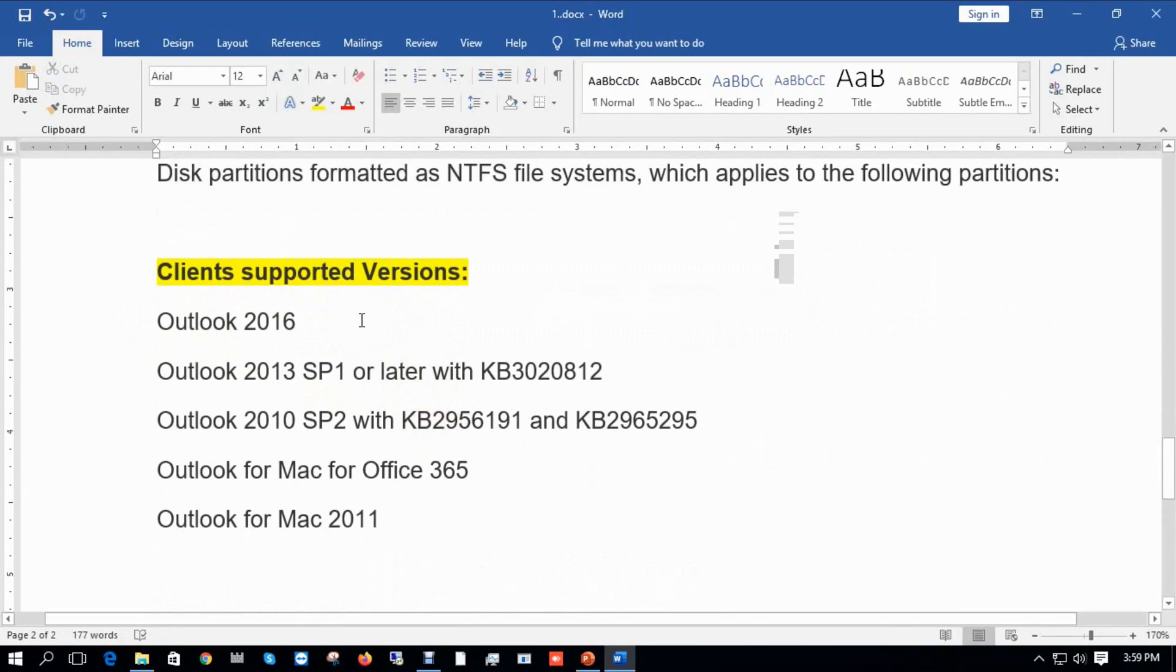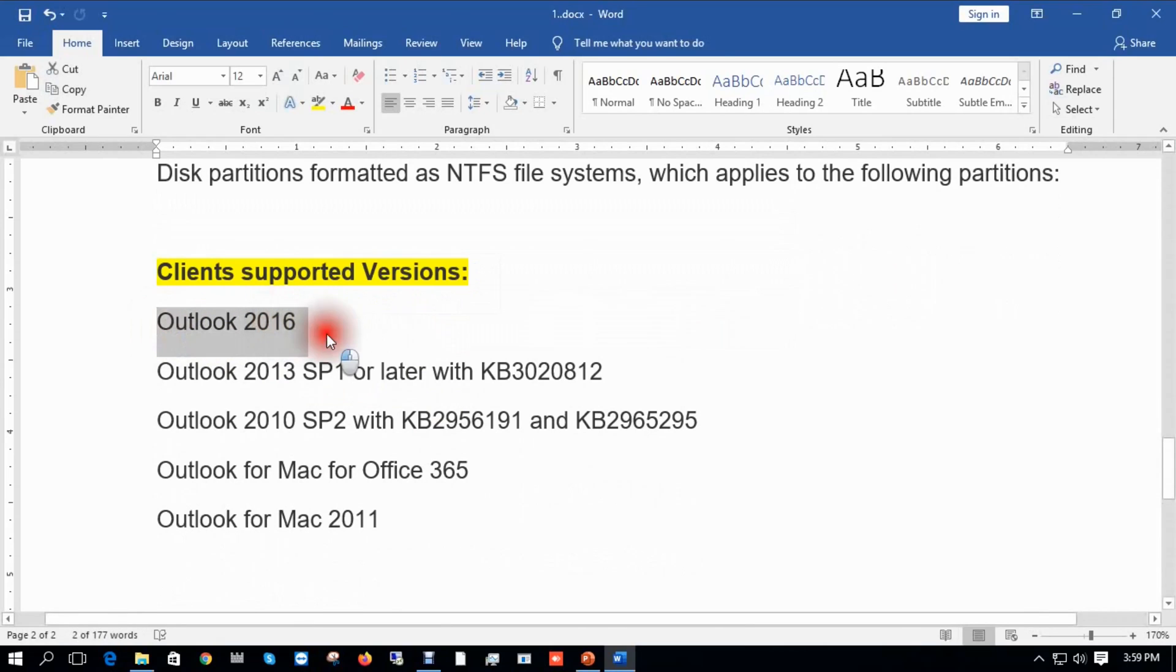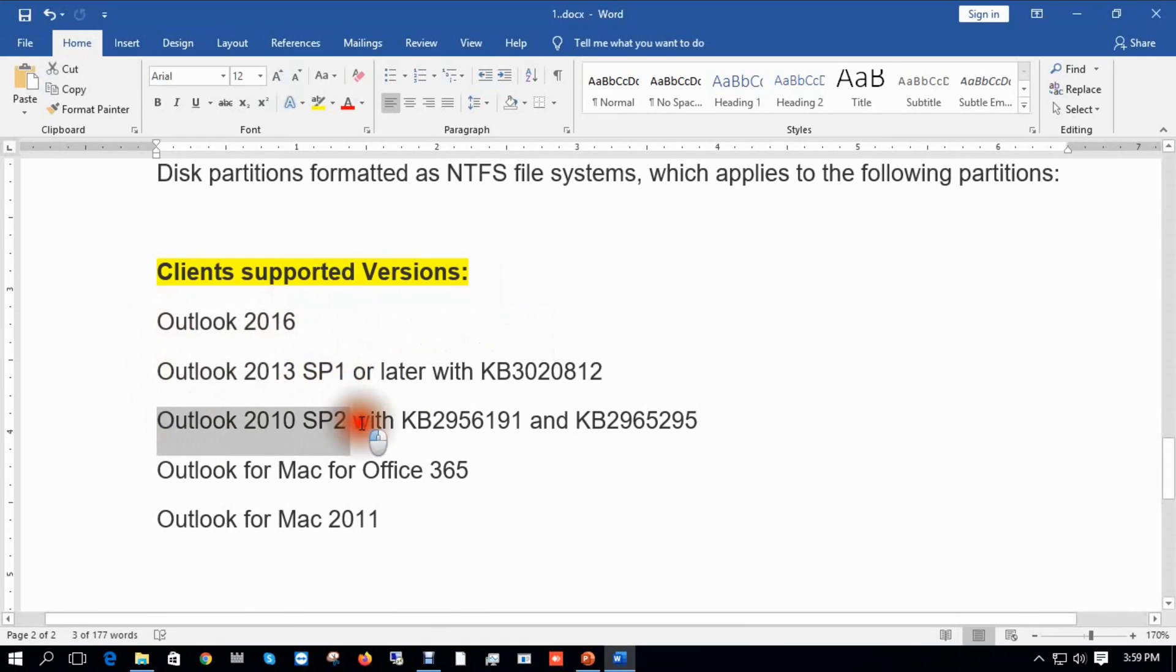For exchanging mail, clients may use Outlook 2016, Outlook 2013, Outlook 2010, Outlook for Mac Office 365, and Outlook for Mac 2011.